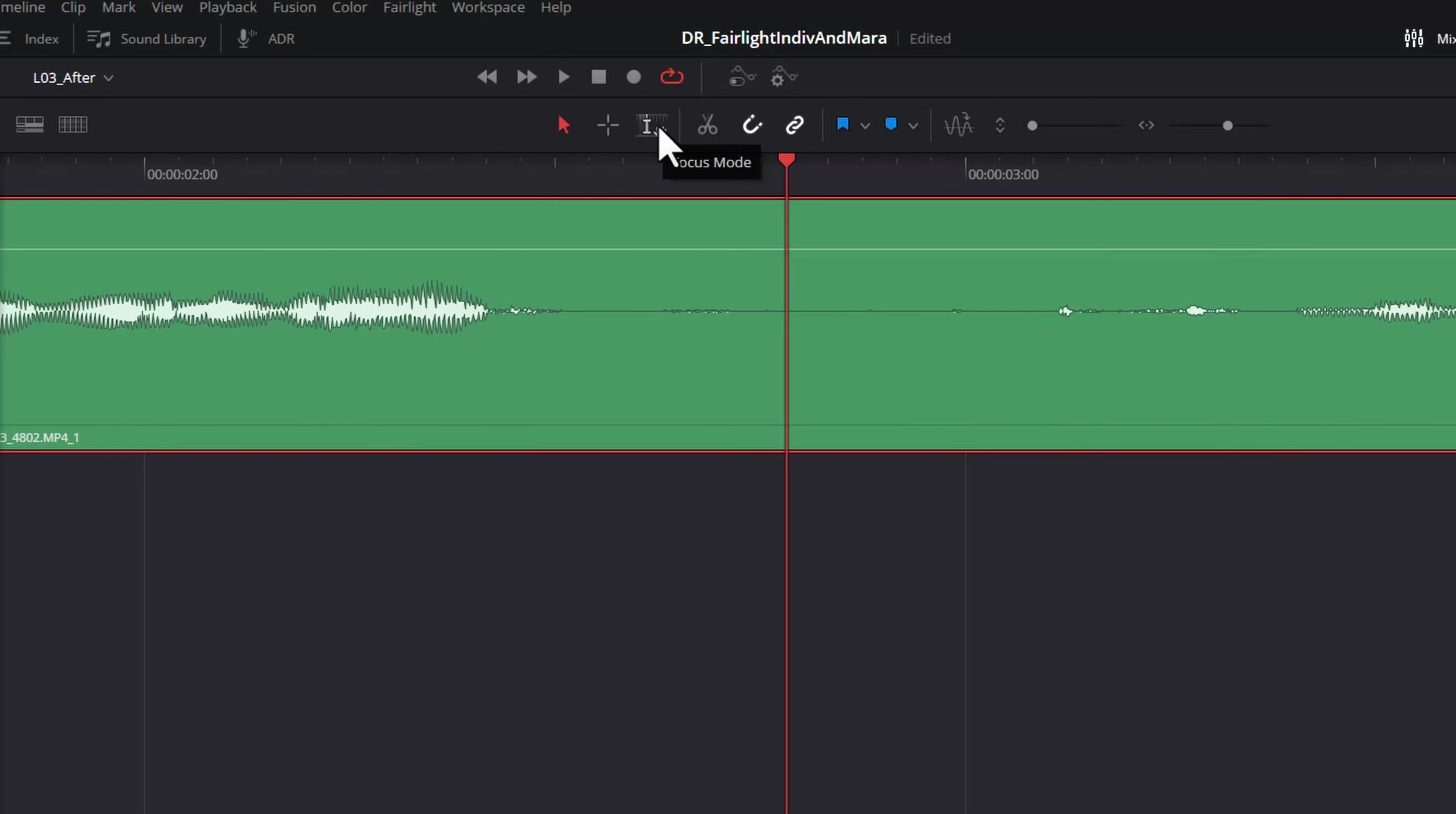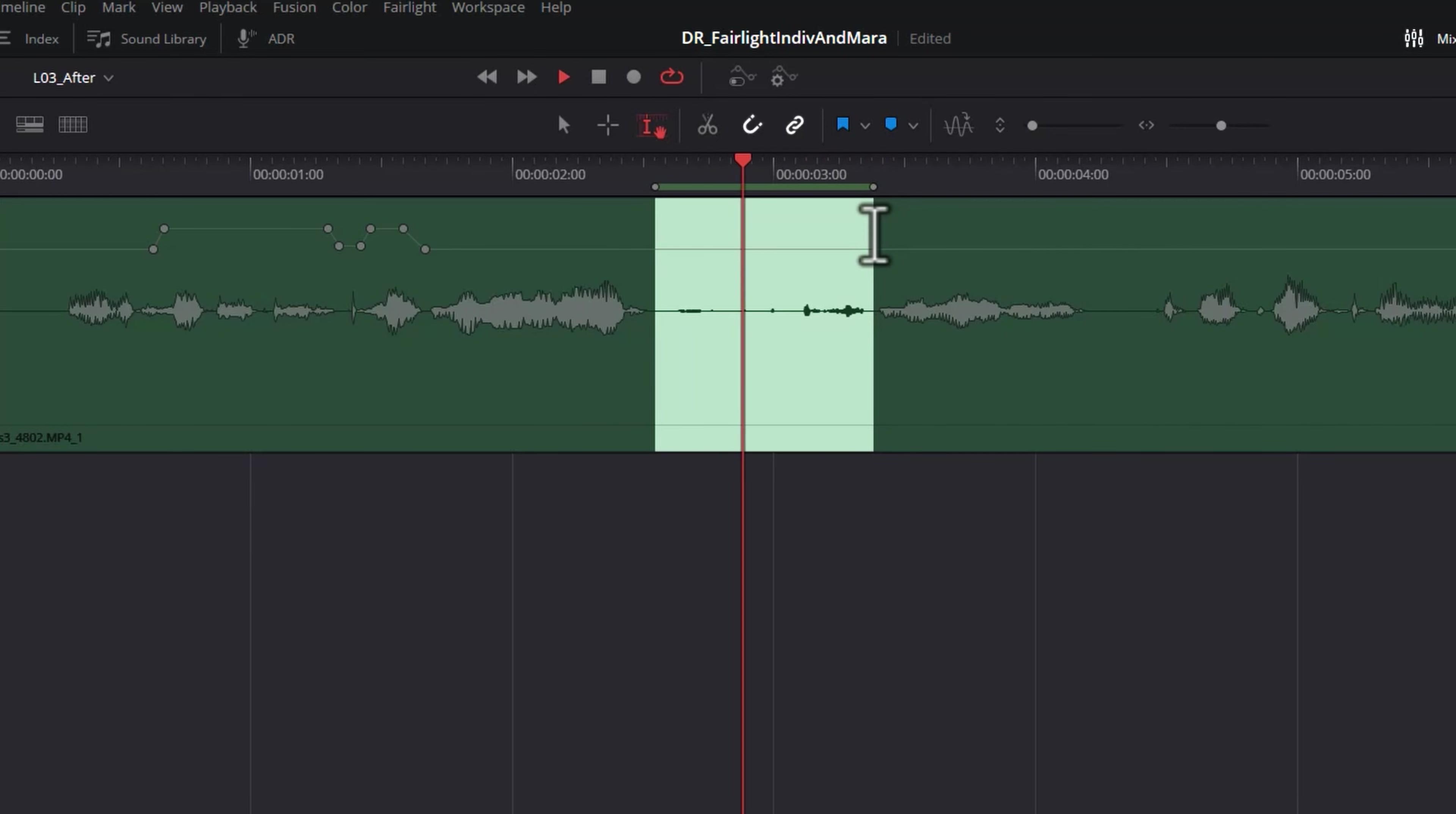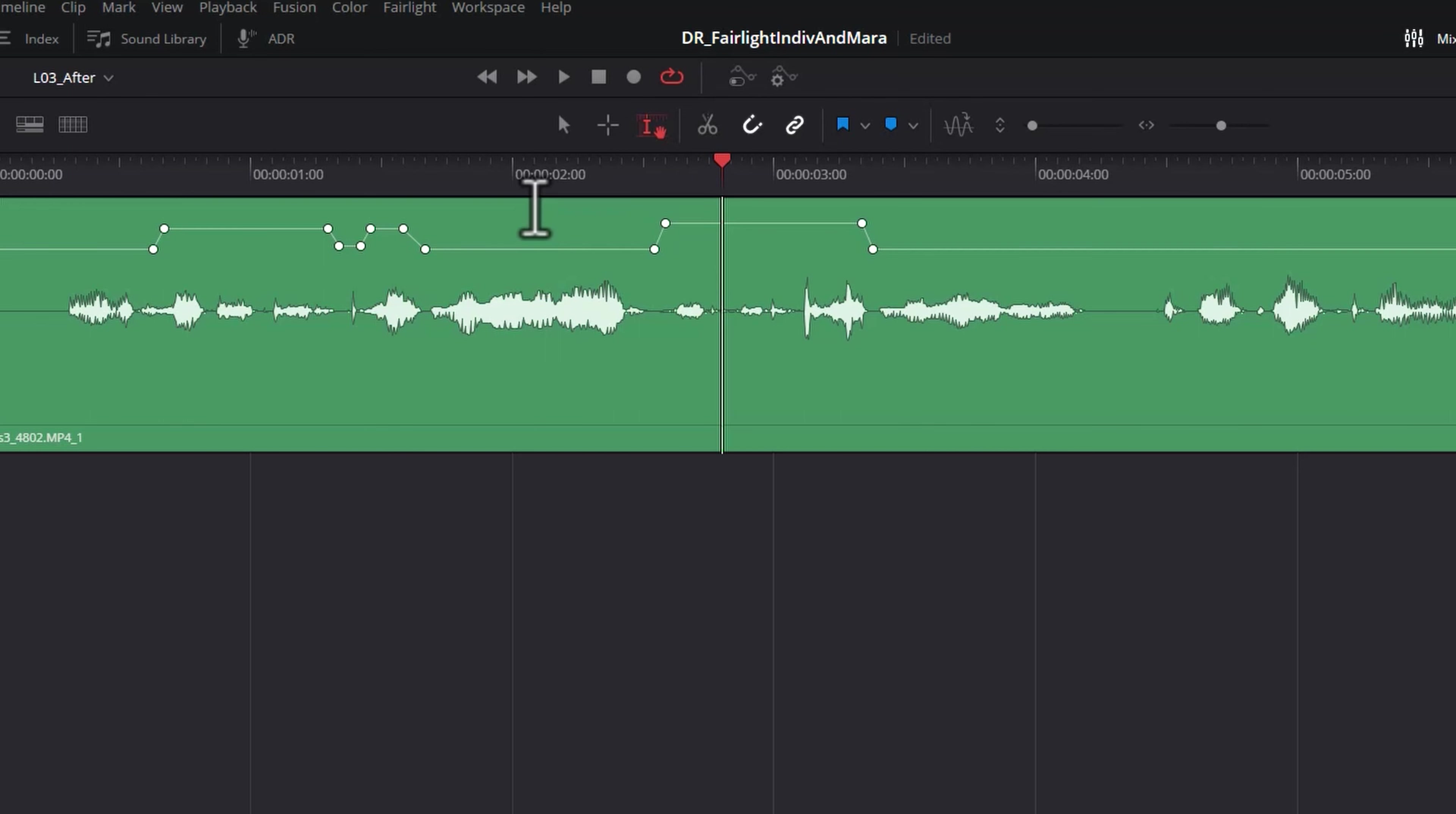You can also use the focus mode tool here. Let's go and increase the second bit of whispering. We'll just select it and play it back and then drag this up. Maybe a tiny bit more. Once again, we want to respect the fact that we're whispering.